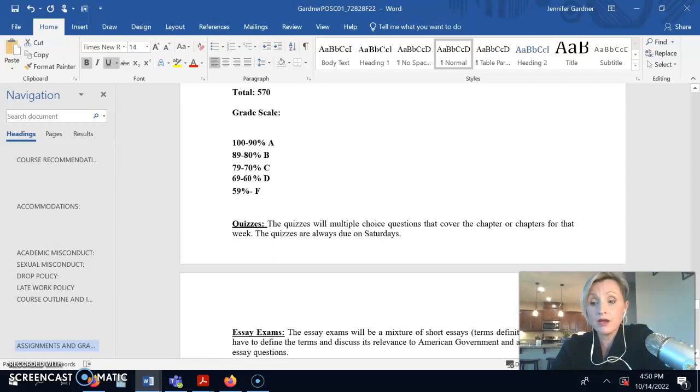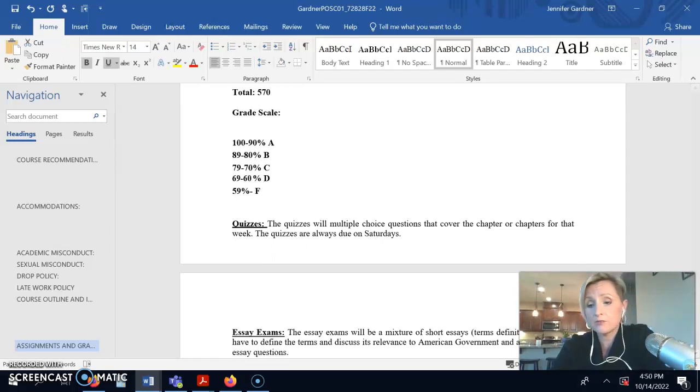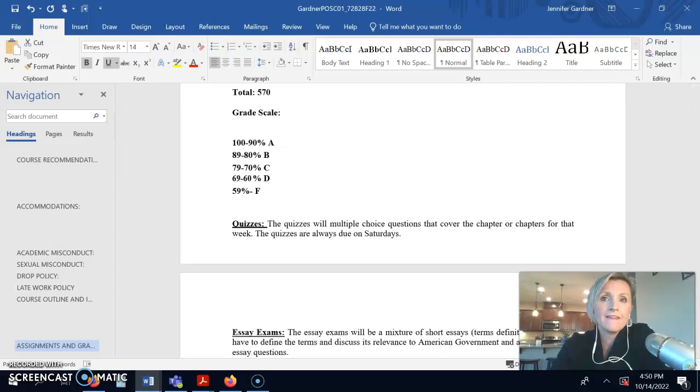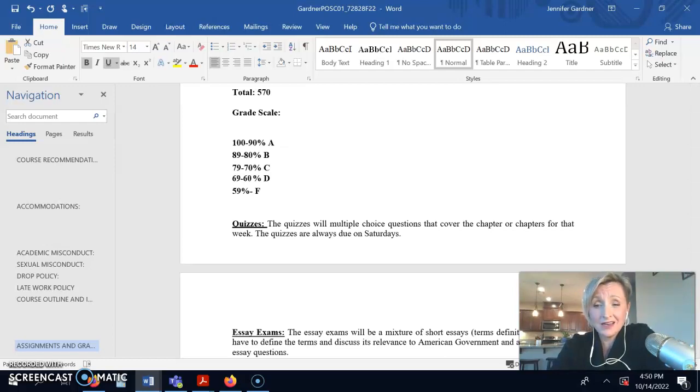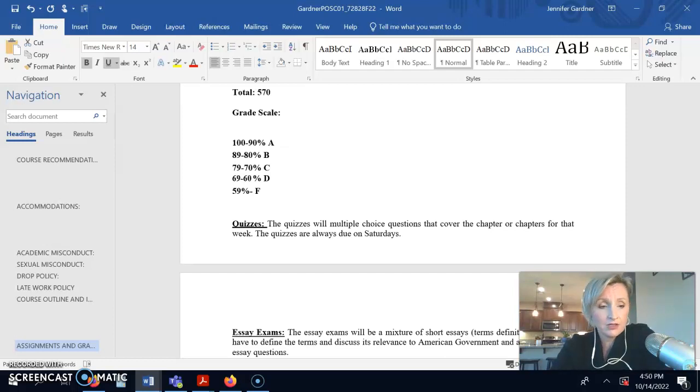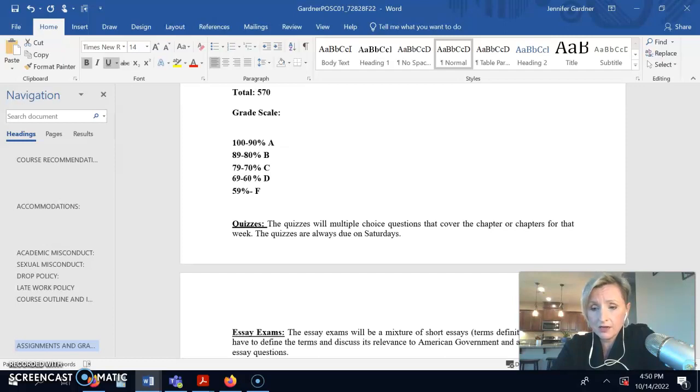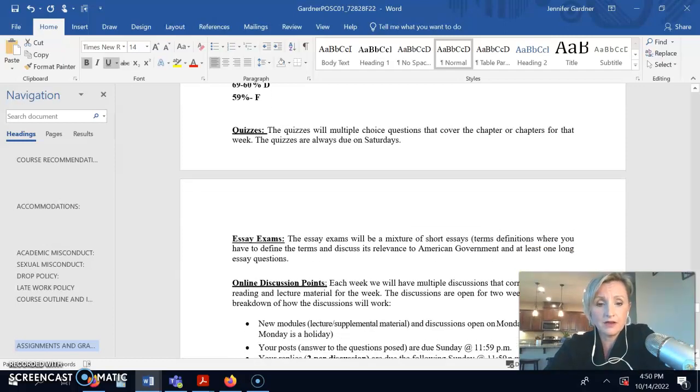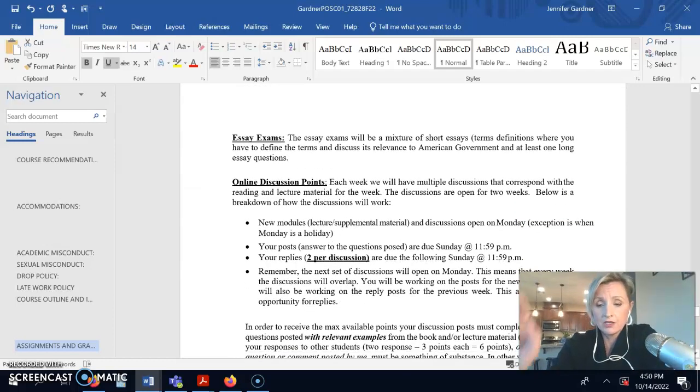I do round up. So, if you have like an 89.5, automatically round up to 90. And then, sometimes I'll even round up like an 89.3. If I see that you turned in all your homework, you did everything, you didn't do extra skips or anything like that, and you were on time, then occasionally I do round up even that.